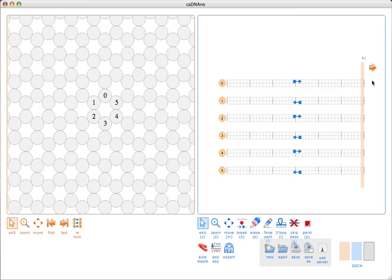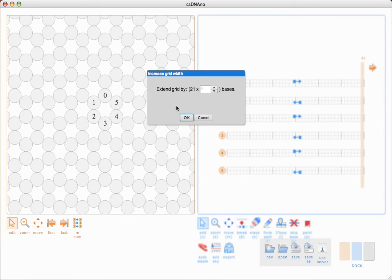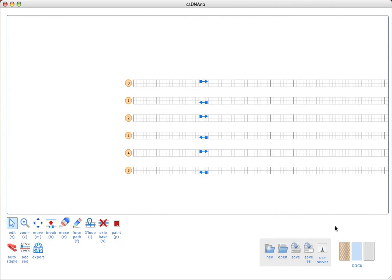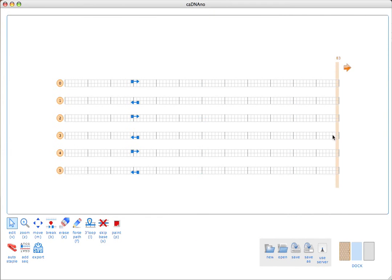This is how you expand the editing area in order to make a structure that requires more than just the default 42 base zone that we start with. The slice panel has buttons to quickly move the slice bar to the first or the last position. Let's go ahead and make this a little bit larger editing area. I get this pop-up window and I'm going to extend the grid by 42 bases, click OK.